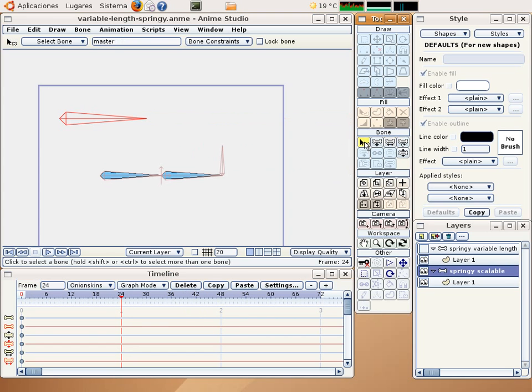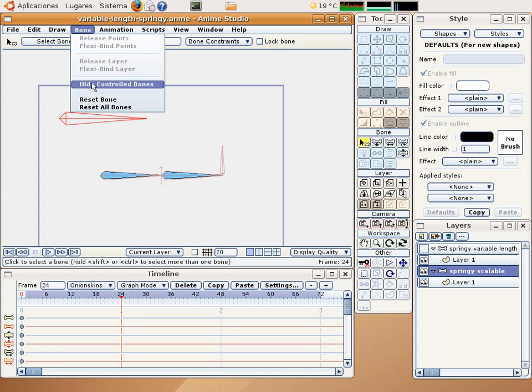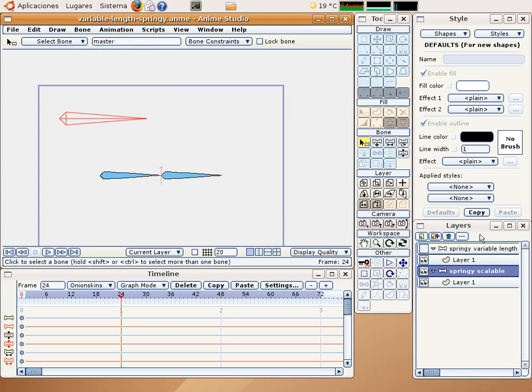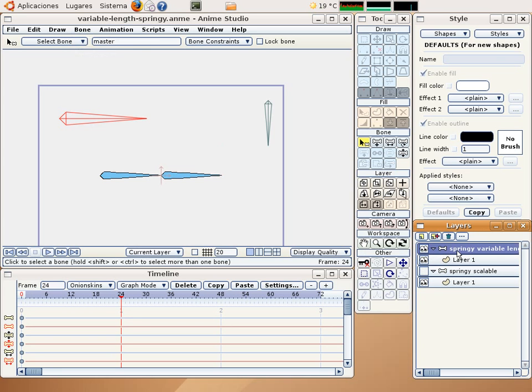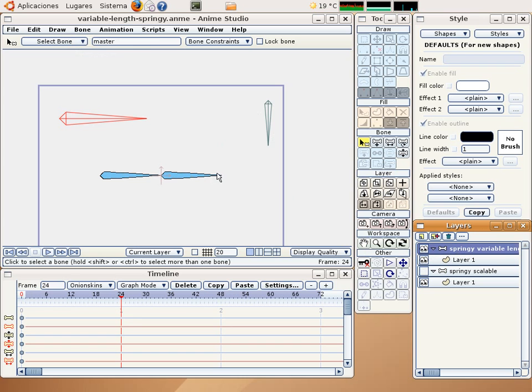So let's have a look to the other springing variable length mechanism that I have built here. And now here I introduce another bone. This bone will control the length of this springing mechanism.